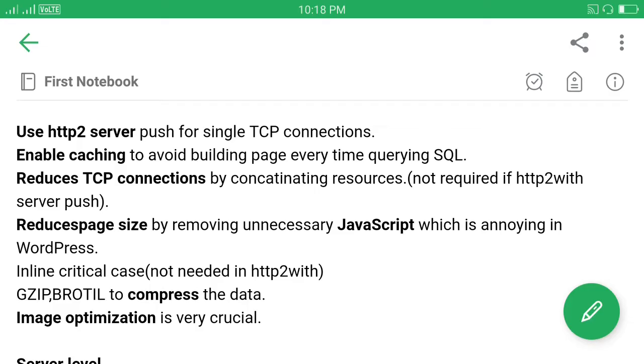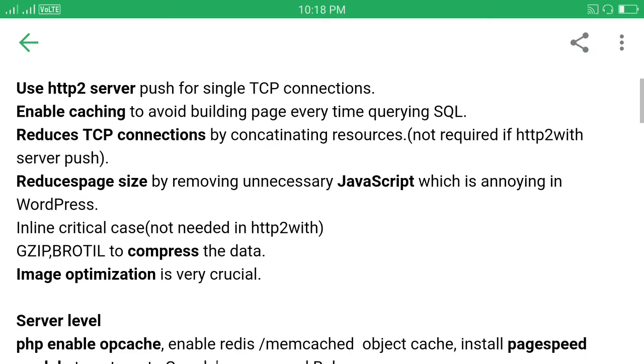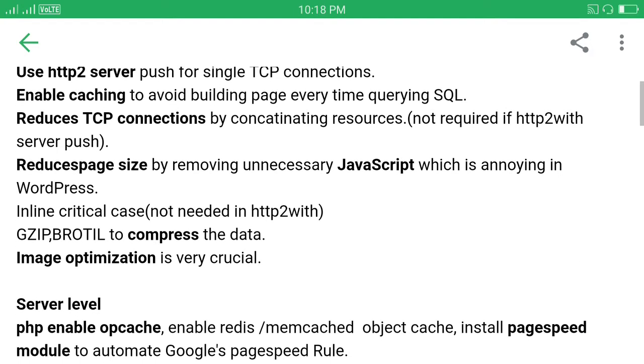Reduce the page time. Many of us don't focus on reducing the page size but try to improve the page speed. If we decrease the page size, automatically page speed will be increased. So decrease the page size.